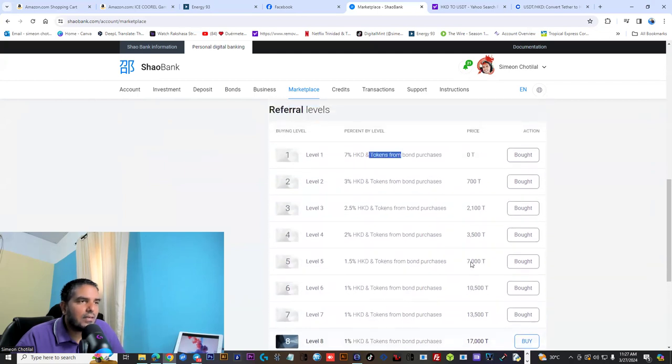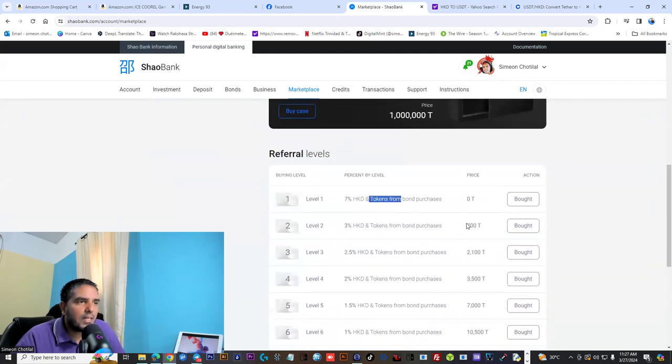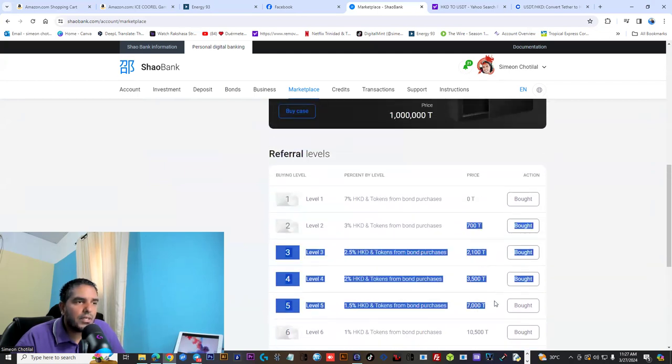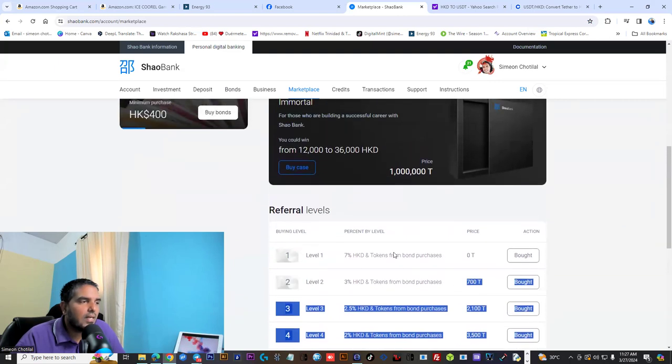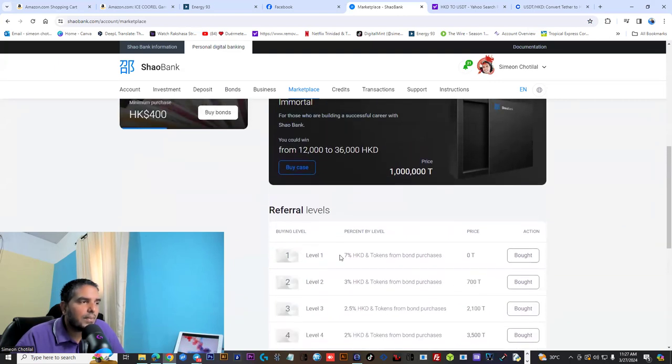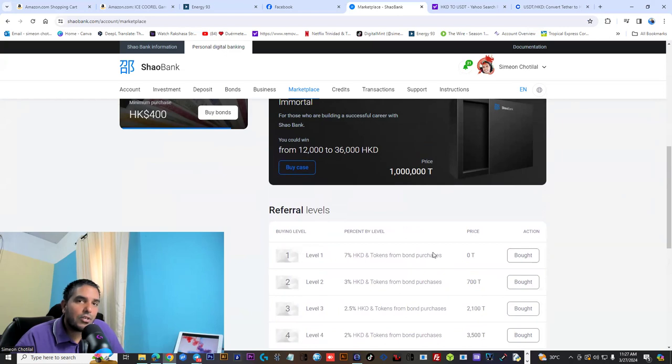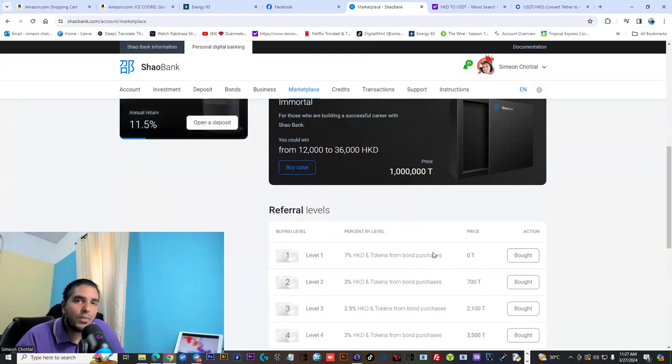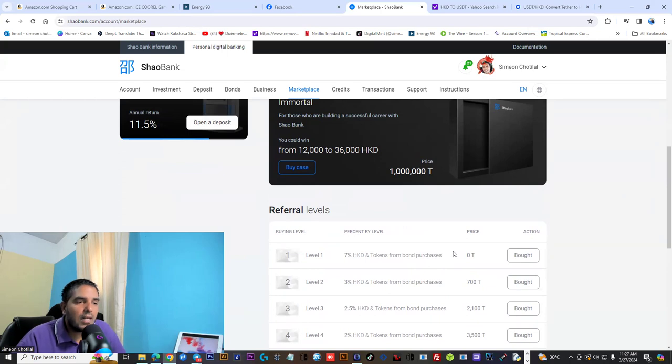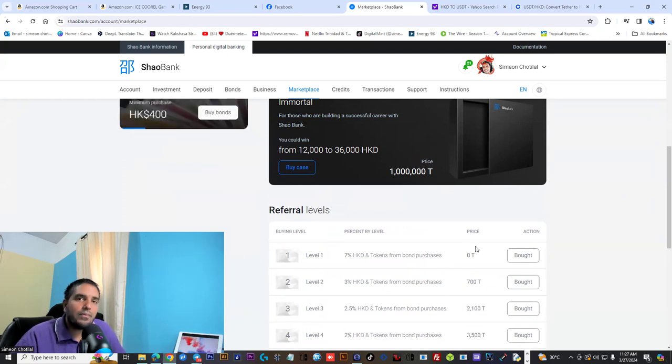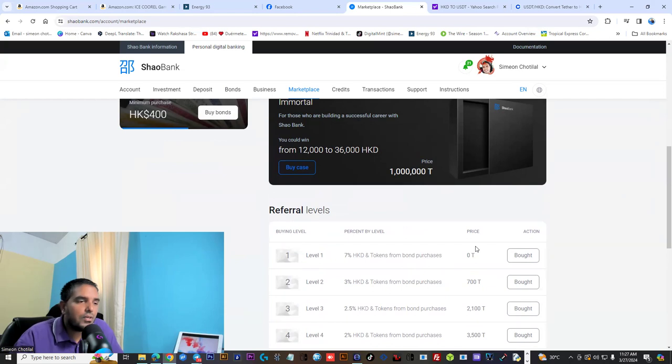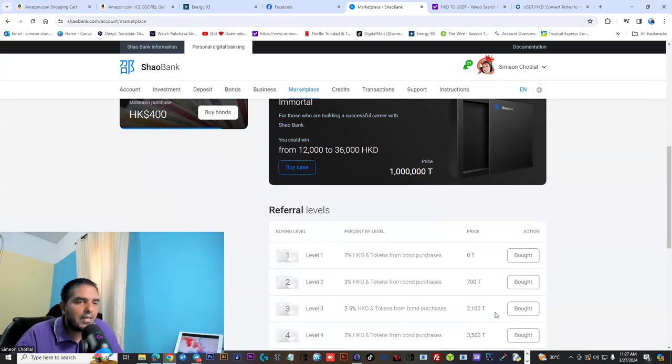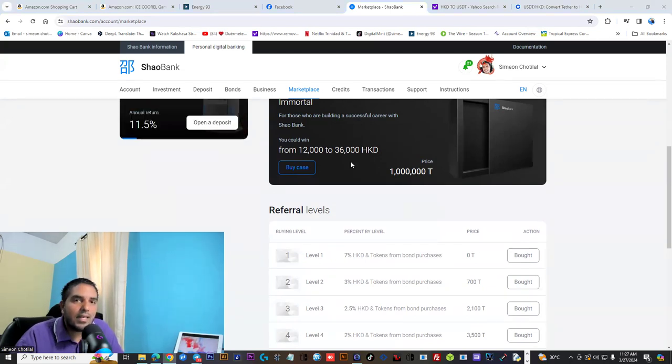But if you want to participate as a one-time purchase, you would have to use your tokens to buy in too. If you want to capitalize on the marketing, definitely take action. Shaobank has been working since 2022, and up to this morning I did a withdrawal and got it in less than 24 hours. For more information, you can check the link in my bio or reach out to me directly. I will see you guys on the inside.